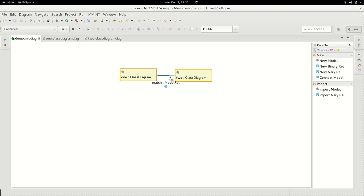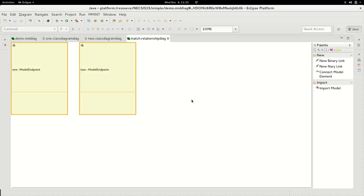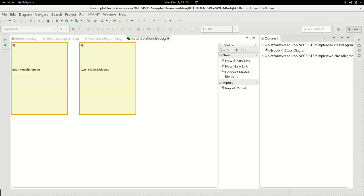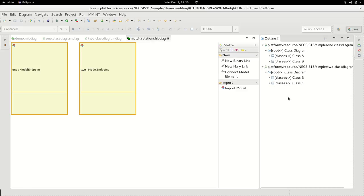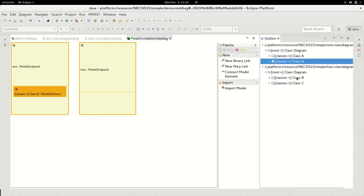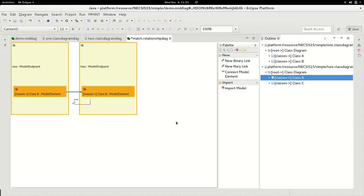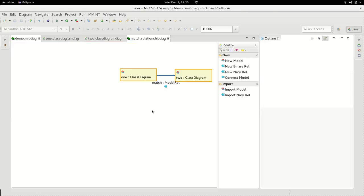We can double-click on it to open the relationship view, where the model endpoints appear as bigger yellow boxes, and on the right we have a tree view showing the contents of each model. We want to connect the classes named B, and to do this we simply drag and drop them to the relationship view and click new binary link to create a connection between them. We can save and go back to our MID editor.